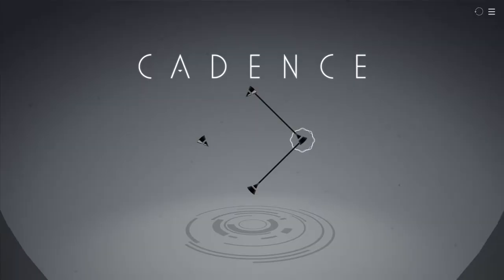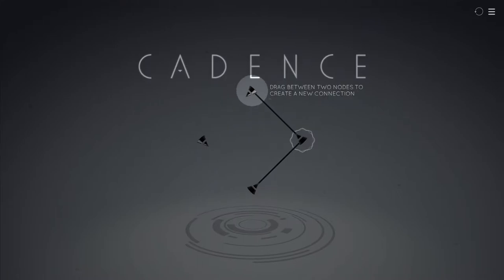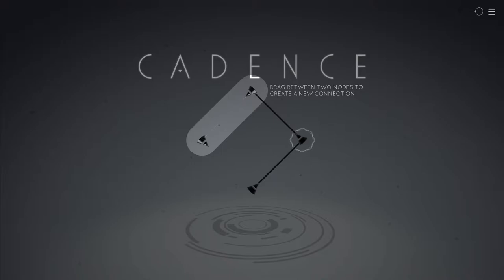Hey guys, this is Swordfish, and today I am checking out Cadence, which is a really cool kind of music puzzle game that's on Kickstarter at the moment. It's really, really interesting, so I'm excited to check it out.